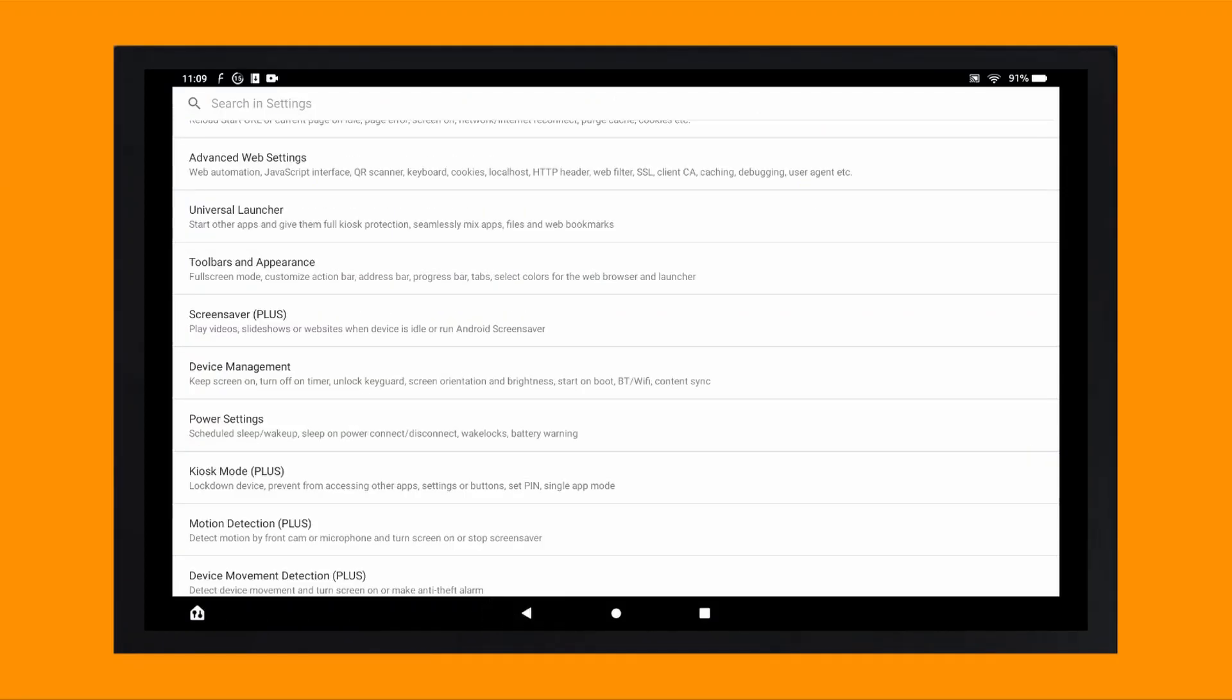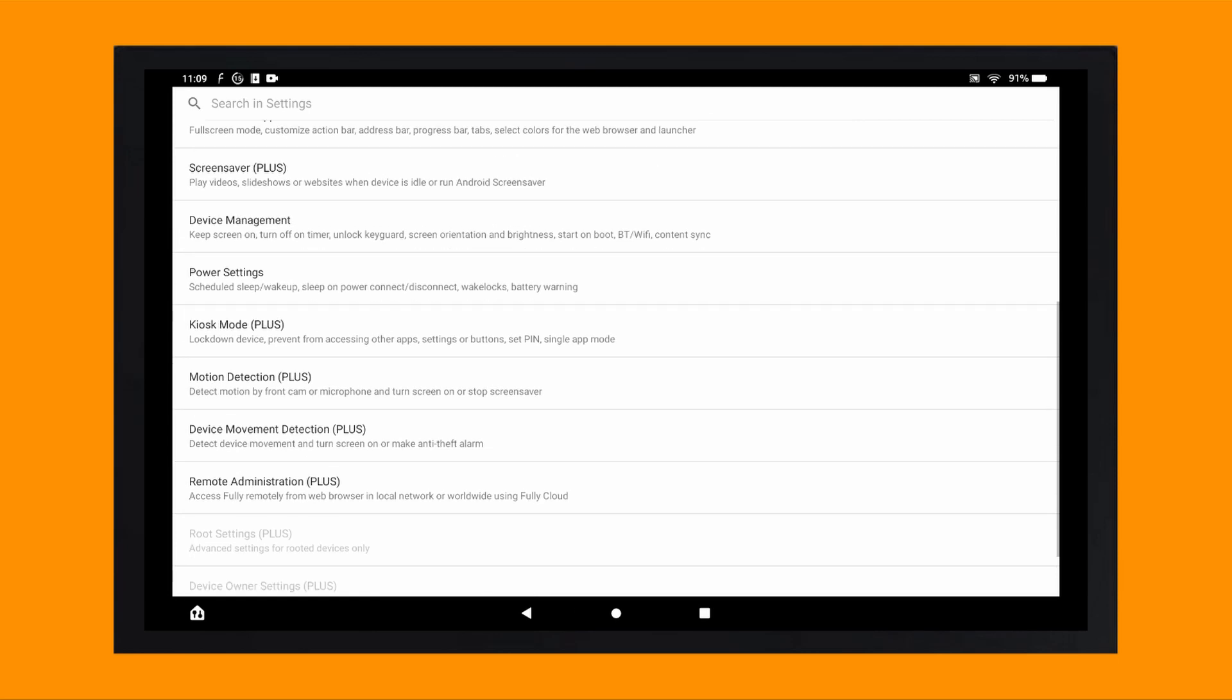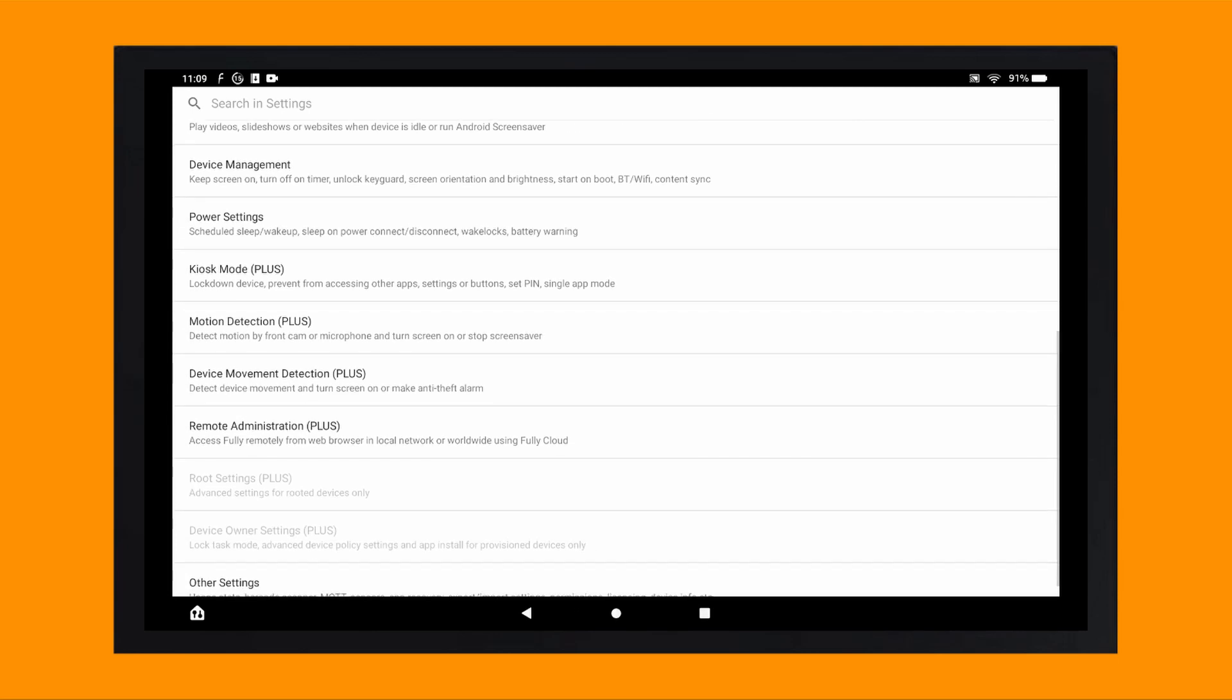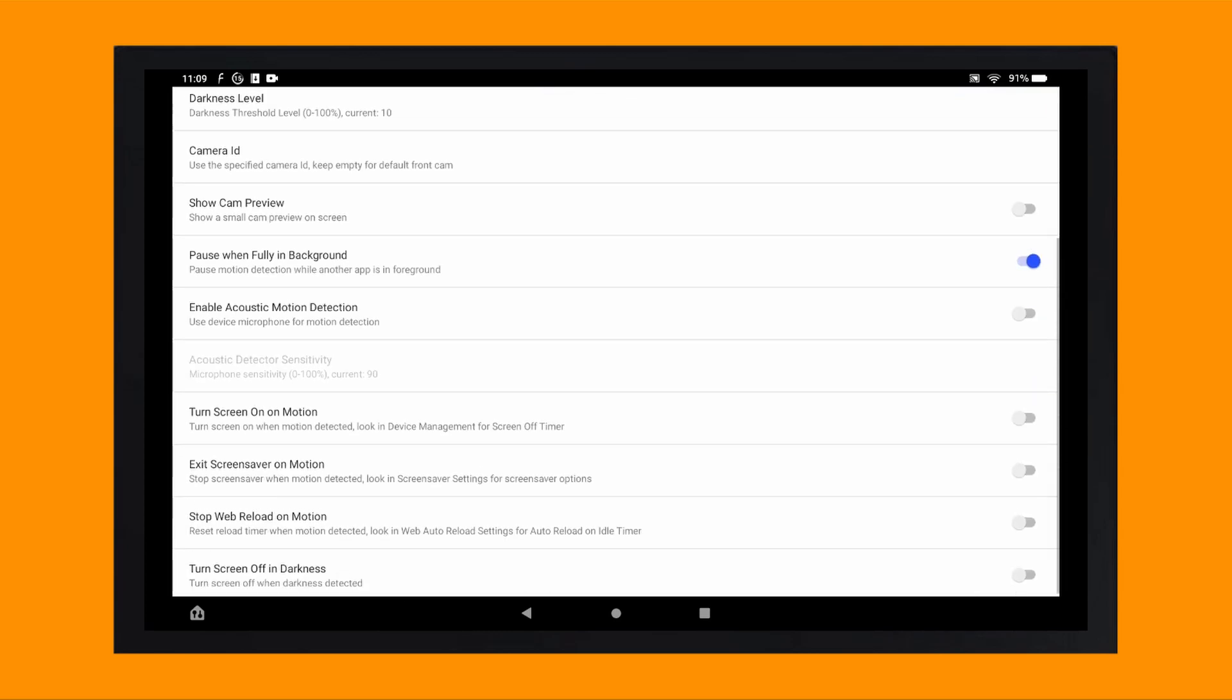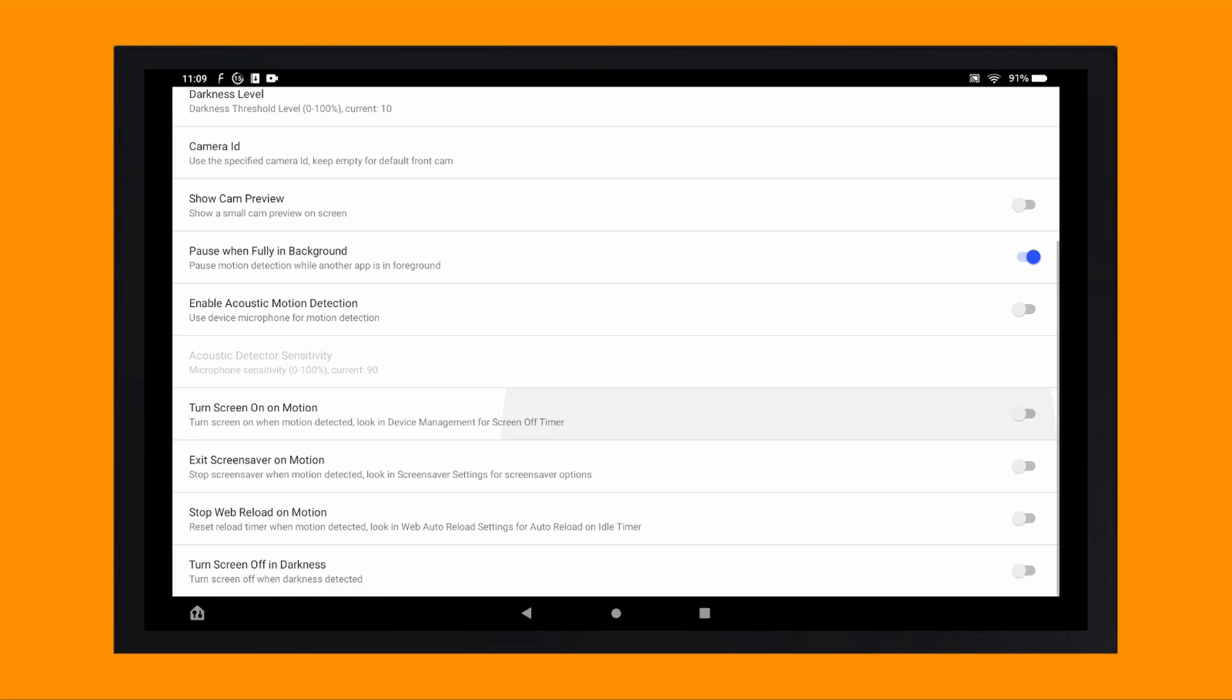To do this, go back, scroll down and tap on motion detection plus and then toggle the enable visual motion detection to on. The other options I like to toggle on are pause when fully in background, turn screen on on motion and exit screensaver on motion.